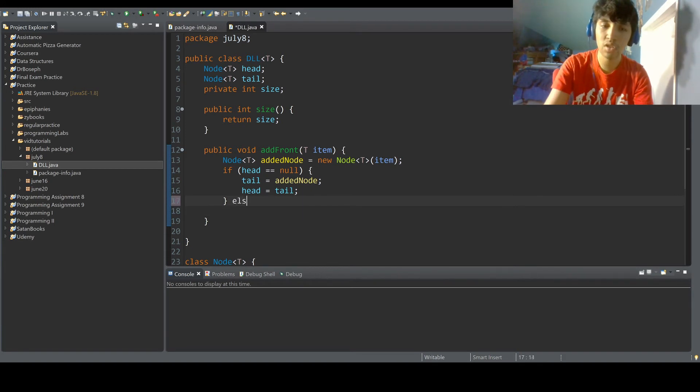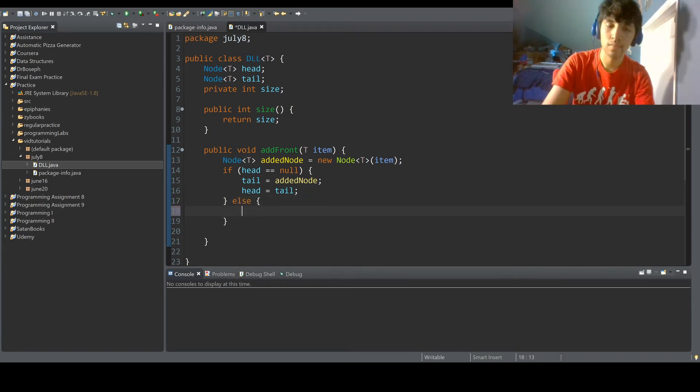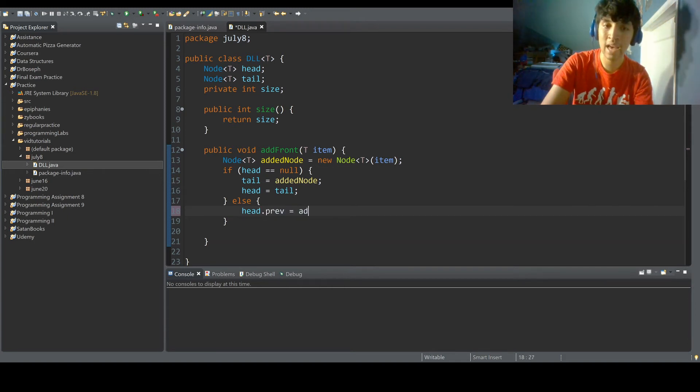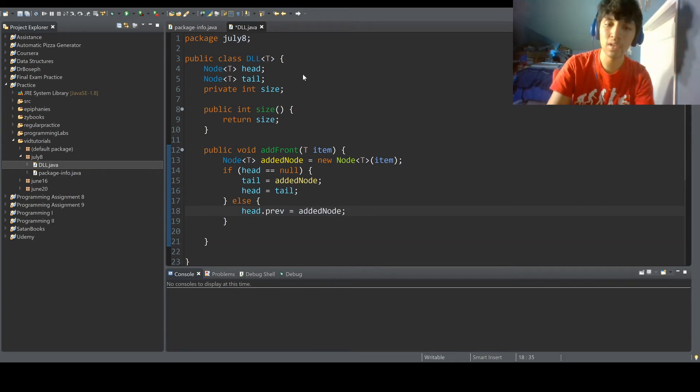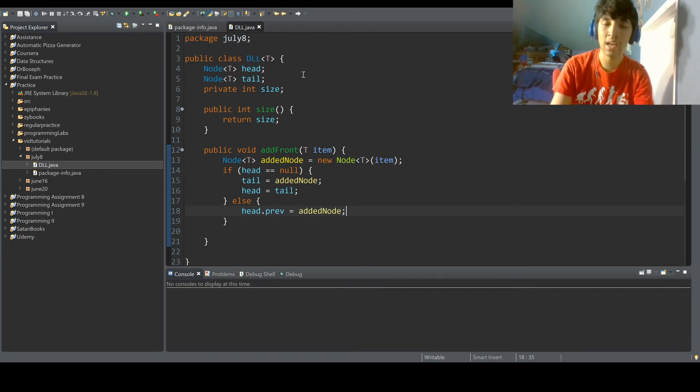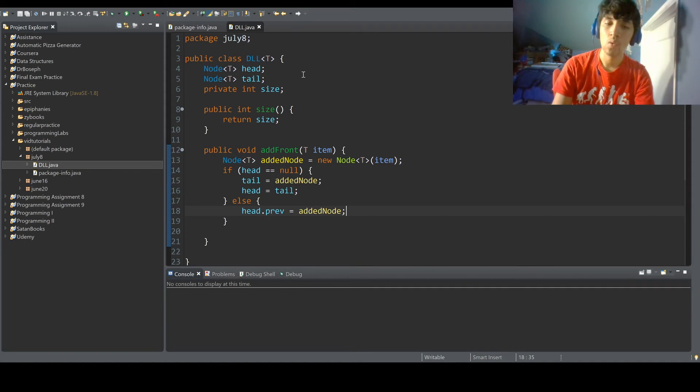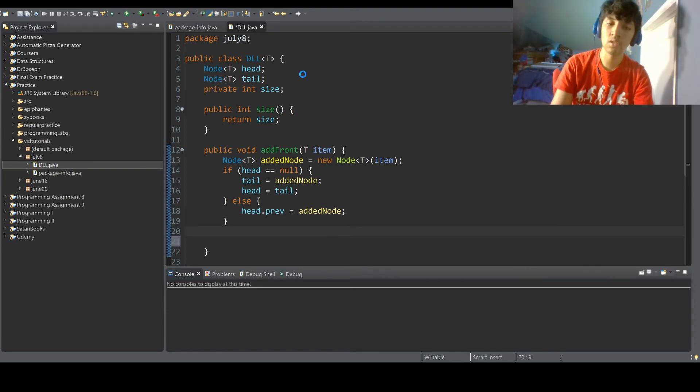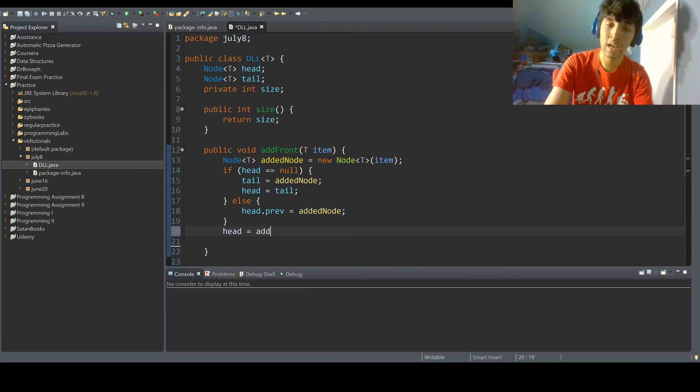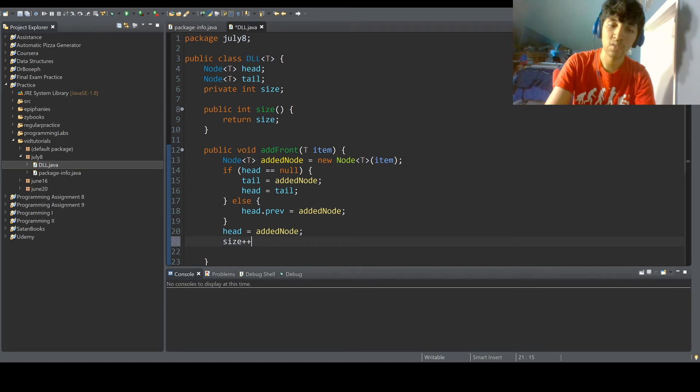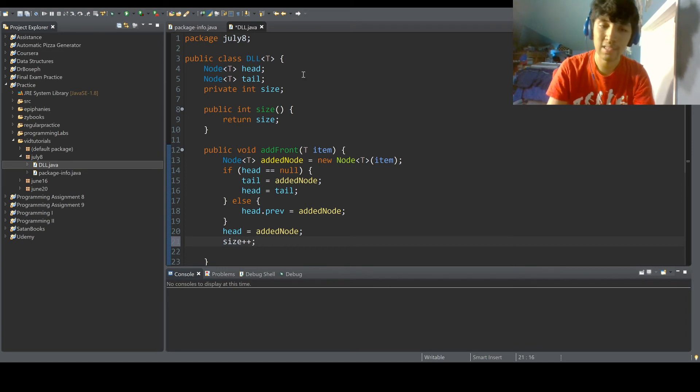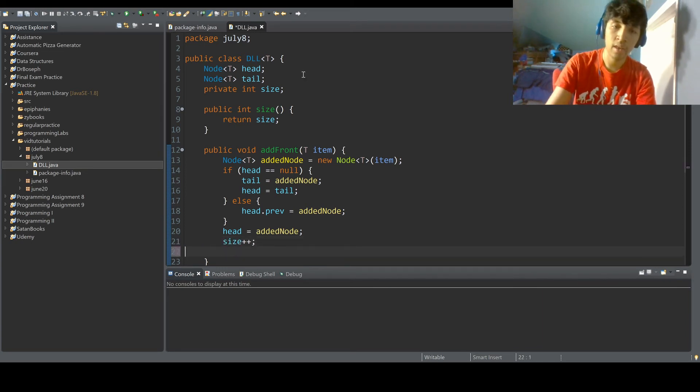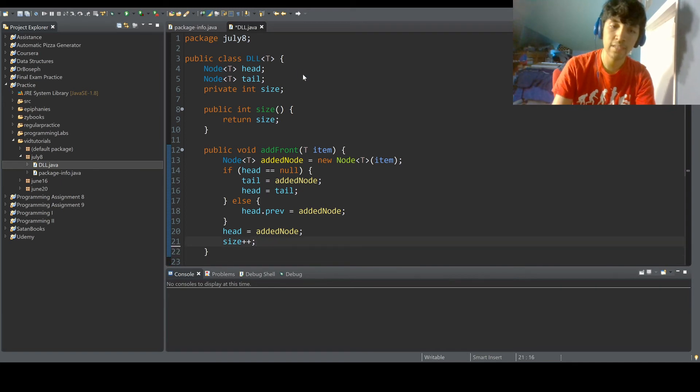Next, we do else. For the else statement, we do head dot previous equals added node. And the reason why we do that is because if the head is already initialized and we're adding to the front, we want the new head to be the added node. So we do head dot previous equals added node, and it all circles back here when we do head equals added node. And then we do our size plus plus, and then add front is done.